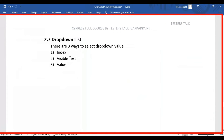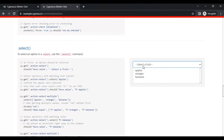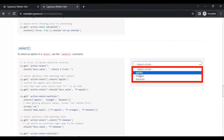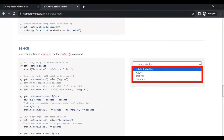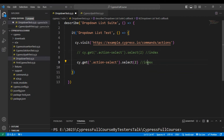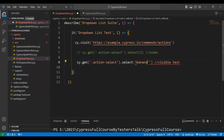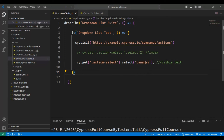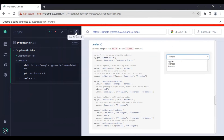Now let's see the second approach — how you can pass the visible text. If you see this particular drop-down list, you can simply pass the visible text. For example, I want to select bananas. Simply pass 'bananas' directly in the select method. I will comment out the previous part and this time we are going to select bananas by using visible text. In single quotation I will pass the visible text as 'bananas'. Rerunning the test, bananas got selected.